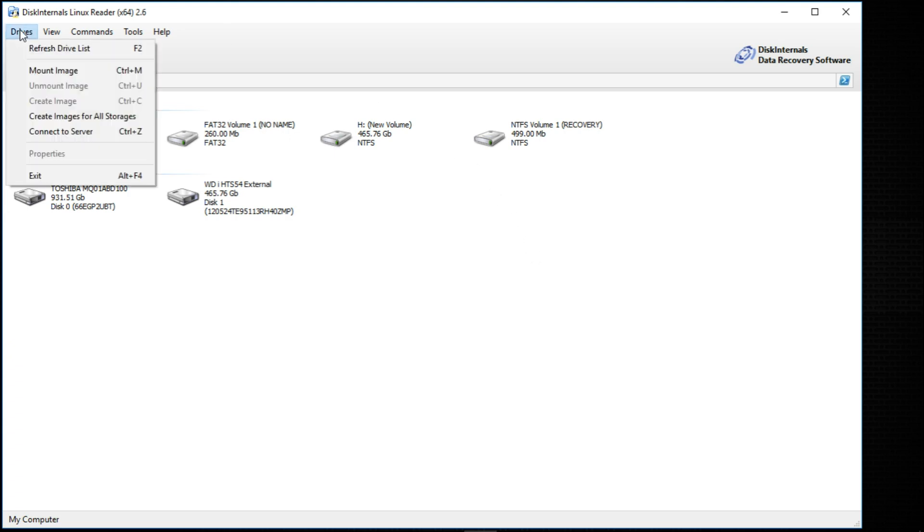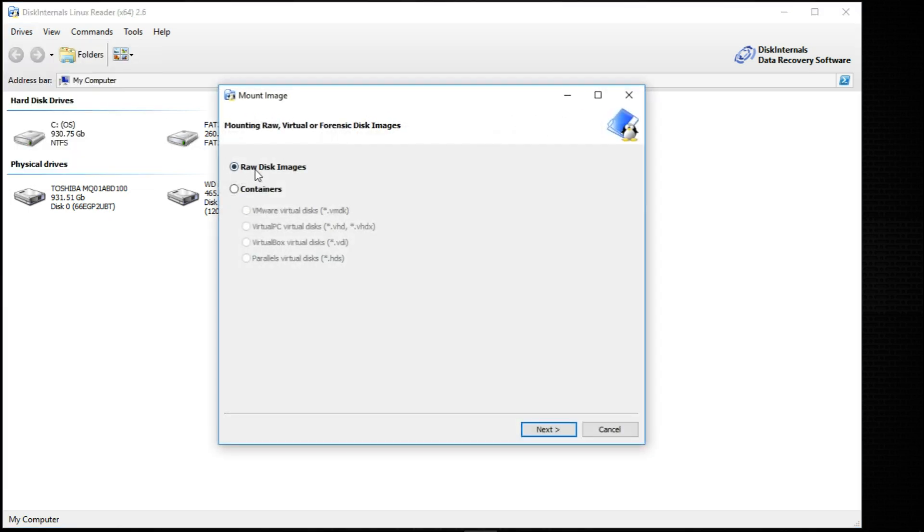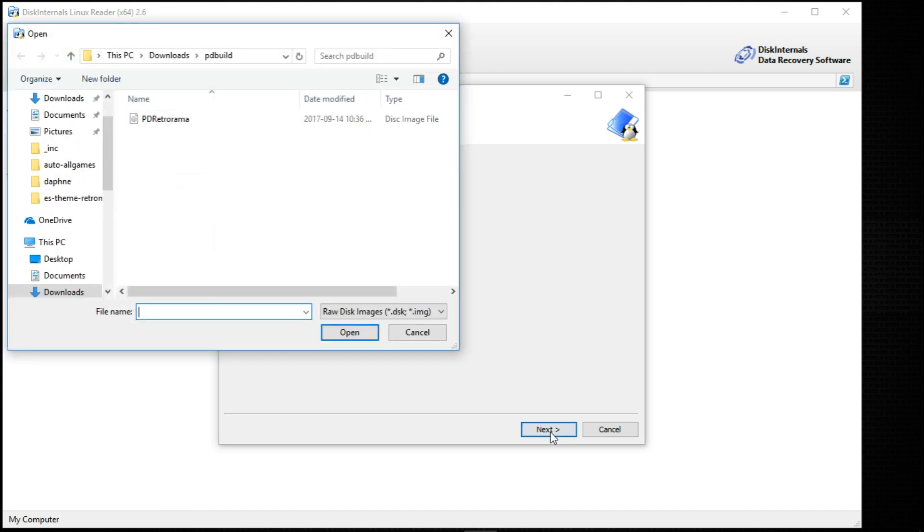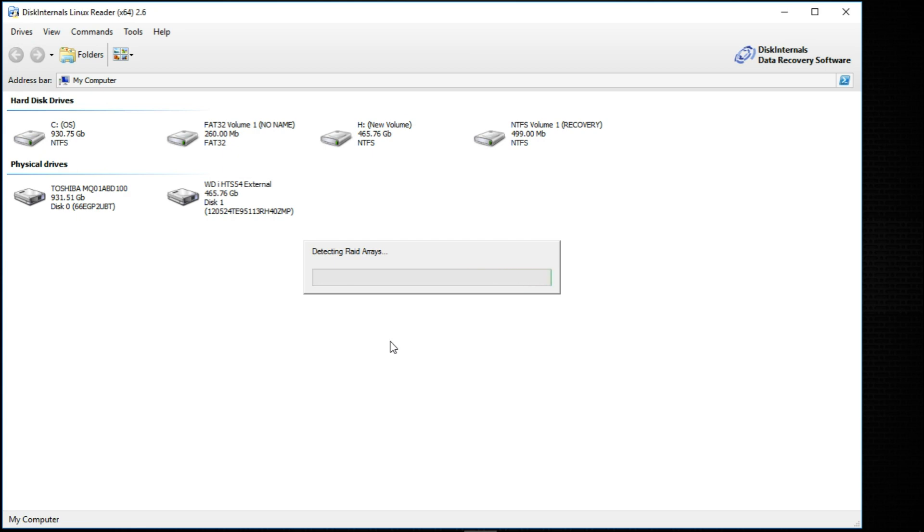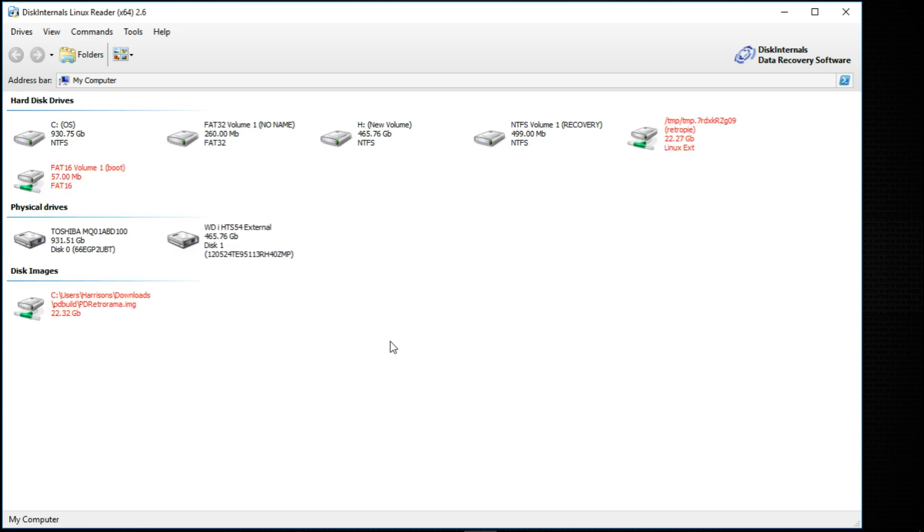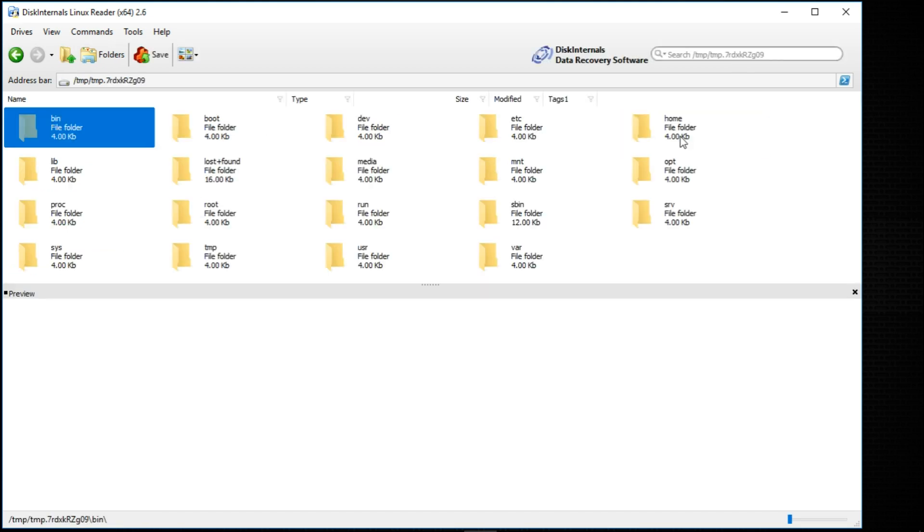What I want to do is go to Drives, Mount Image, Raw Disk Images, click next. And I have the Philz Doodles Retrorama image, the first one that was done by Philz Doodles. So I'm just going to click on that, click open. And now you can see here is the boot partition for the image as well as the RetroPie partition.